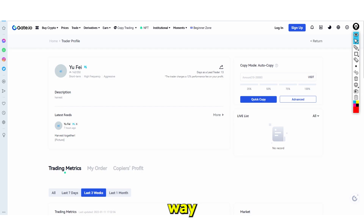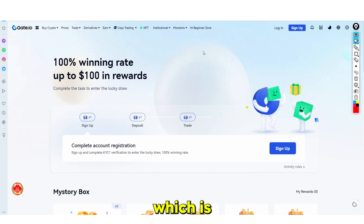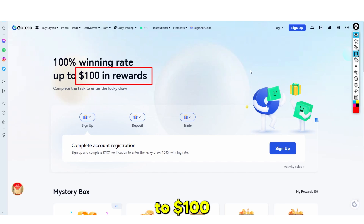This is the first way you can earn money on Gates.io by trading — and I would say this is the best way for beginners because it's very easy. They also have the beginner zone, which is something you do want to have. Essentially, if you complete basic tasks such as signing up, depositing, and making your first trade, you can earn up to $100 in rewards — they enter you into a raffle.